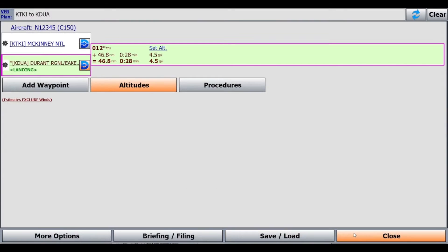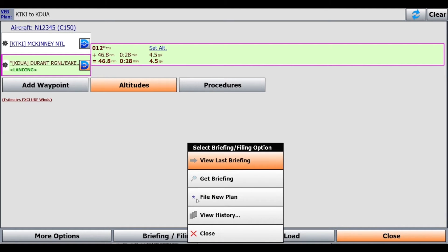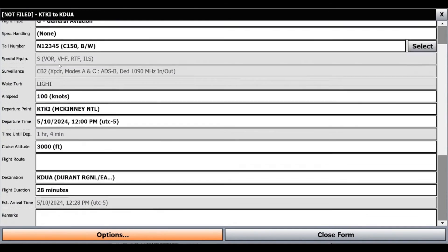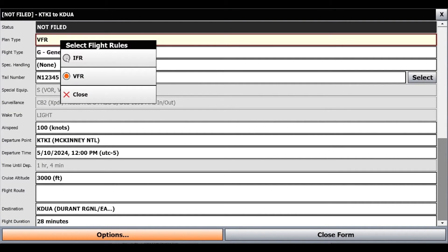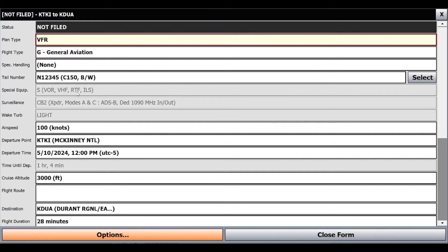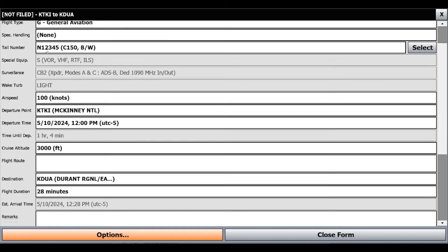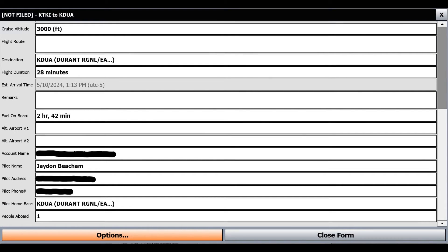Now we'll go on over to Filing. That's going to be in the same spot — Briefing/Filing — and you'll click File New Plan. Also keep in mind it lets you view the last briefing you made, so you can always just click that there. Now that we're getting ready to file, we'll get our normal filing format. The plan type — if it's IFR or VFR — we're going to VFR our flight plan today. You can see it automatically filled some of the things from our aircraft profile, which makes your life easier.